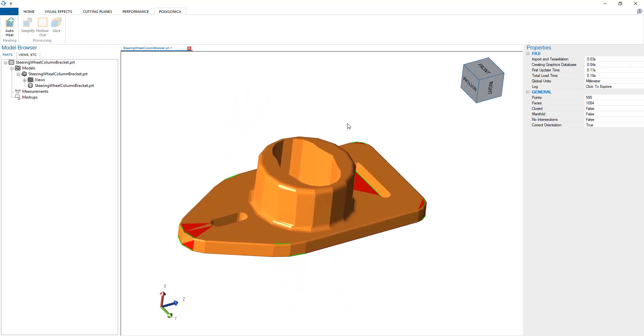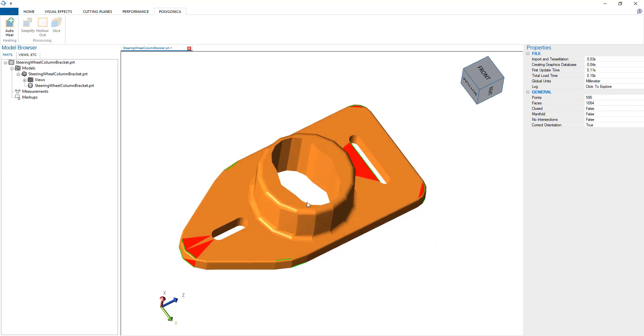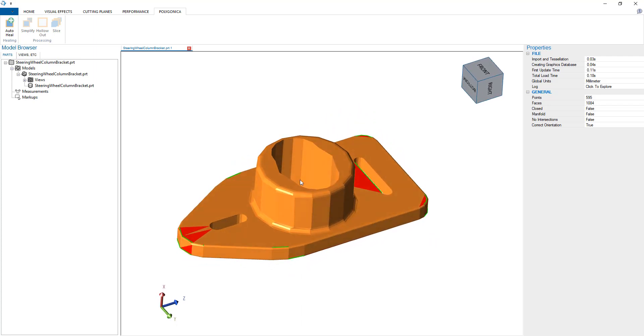Here we're able to load a Creo part, visualize it with Hoops Visualize, and then analyze it with Polygonica.